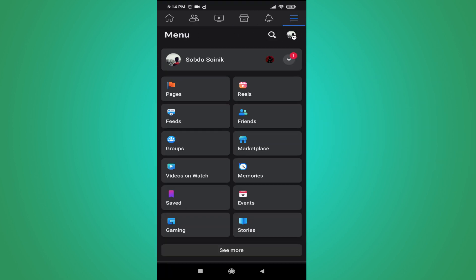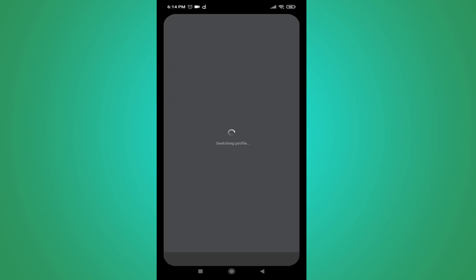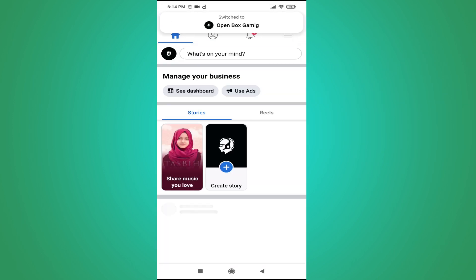You will see the Pages option — tap on it. You will see multiple pages if you have multiple pages, but I have only one page, so I'm just going to tap on Switch Now. Choose the page that you want to delete and tap on Switch Now.